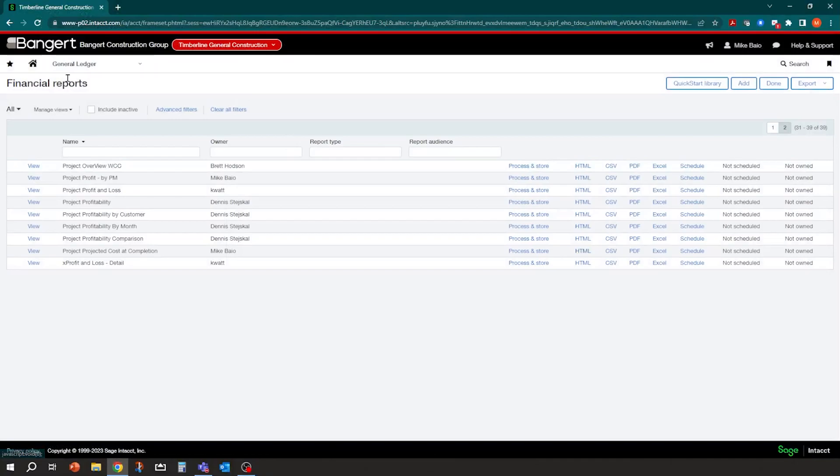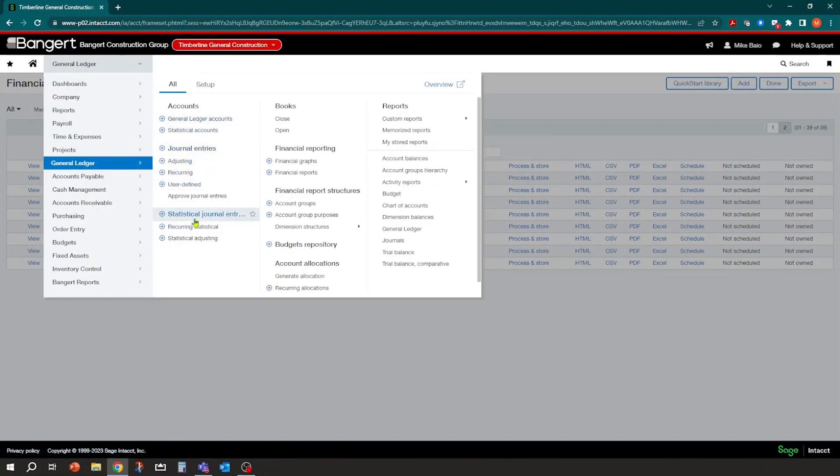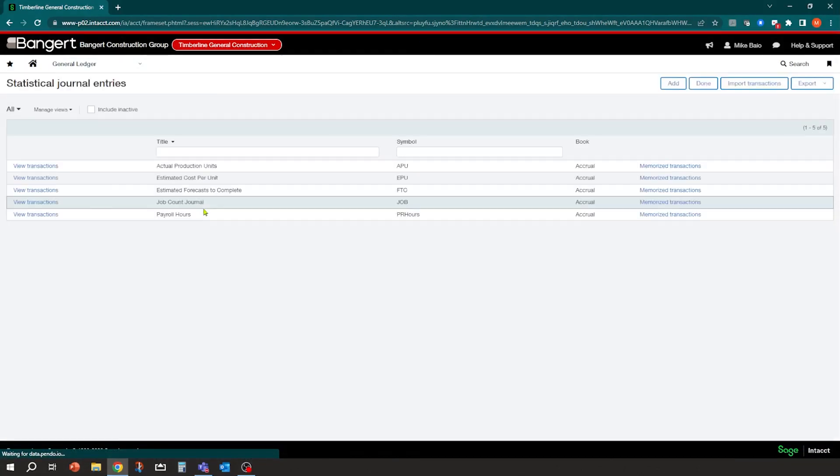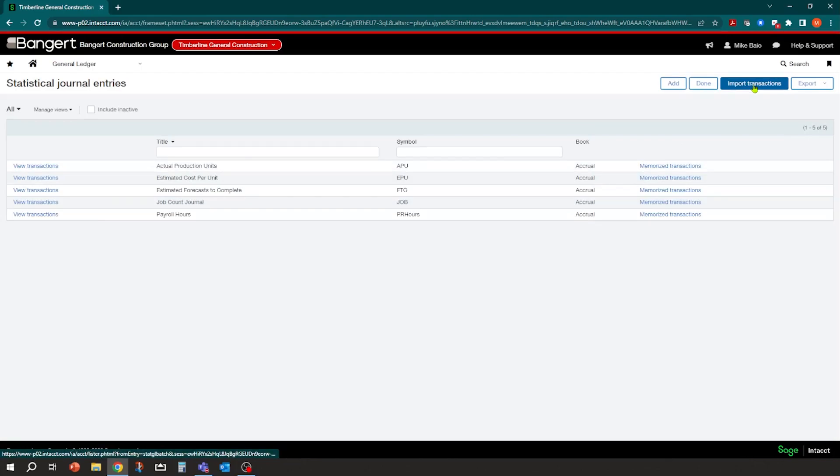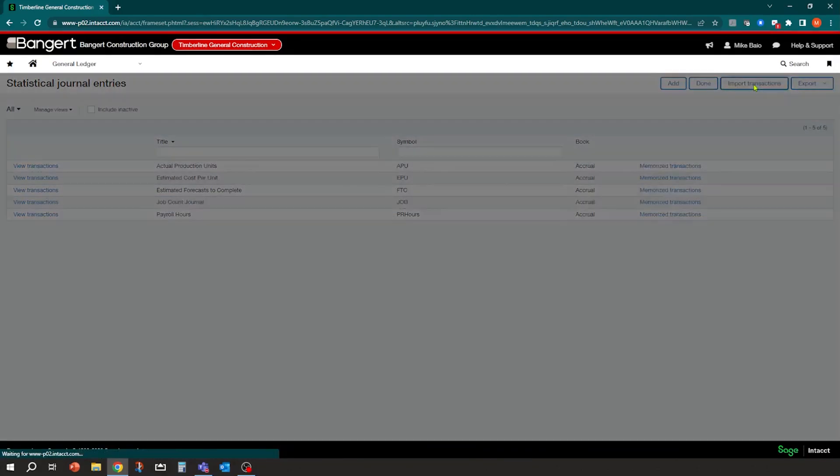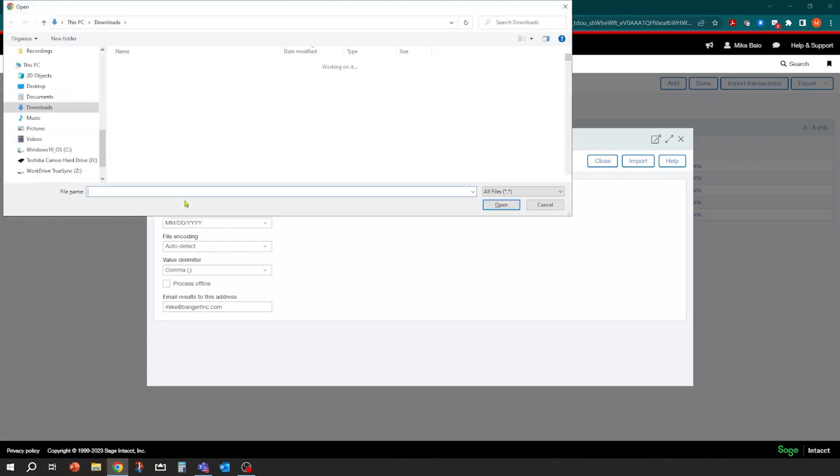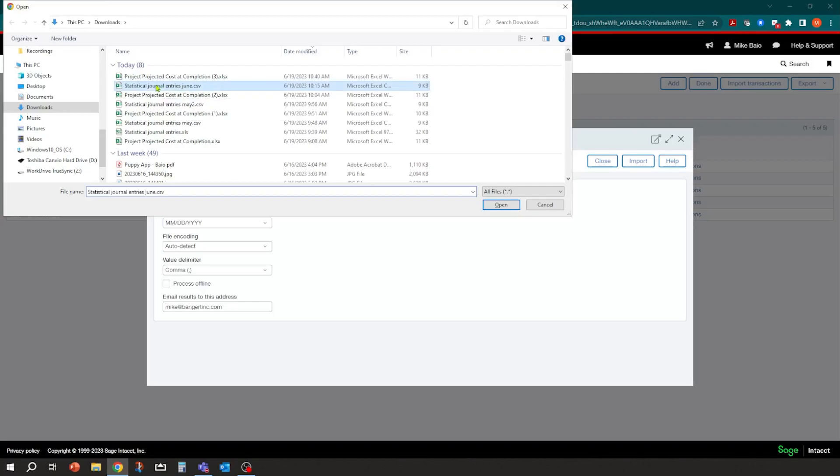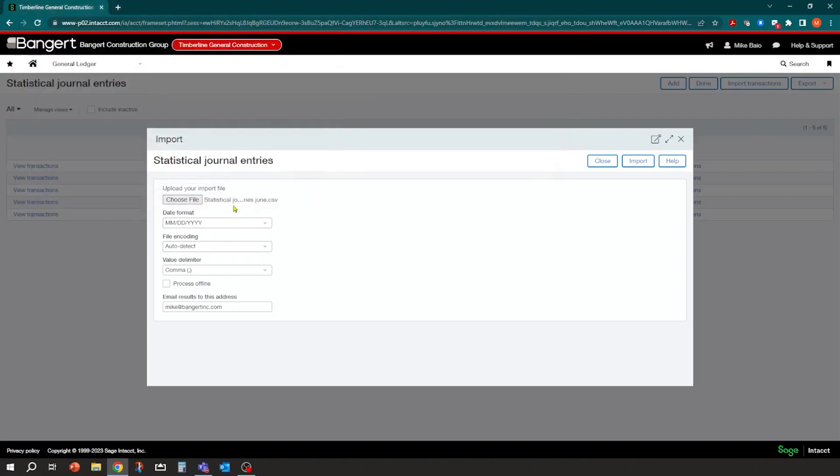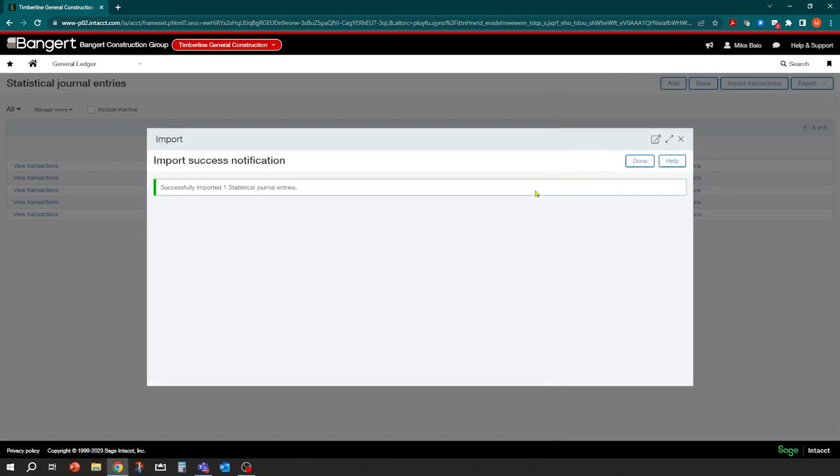And right from the system here, I can go into statistical journal entries. And again, these can be favorited and I can click import transactions. So I can click import transactions. And all I have to do is browse to that file. So I have it in my download folders and there's the June projection. And I would probably have this labeled with a job number on it too, if I was just doing one project, but you could import multiple jobs at the same time as well. So I'm just going to open that up and then choose where the results go to, which email, and you click import. And the system's going to go and actually import it.